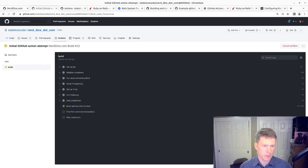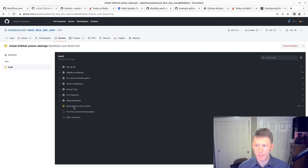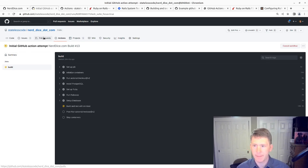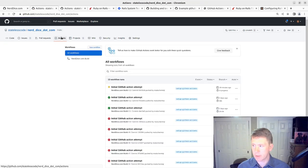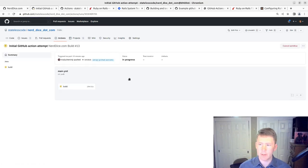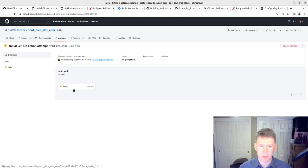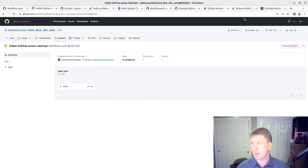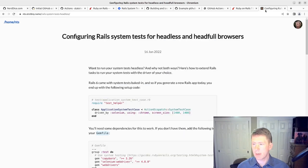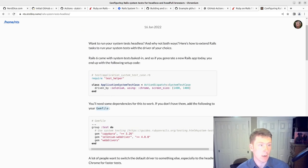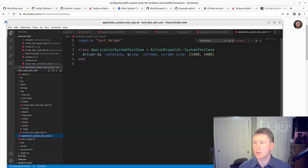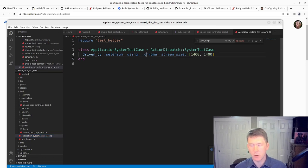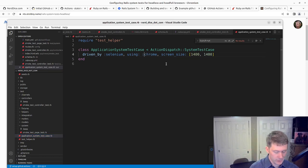So our system test, that build and test with mini test section of our action has been hanging now for like 17 minutes. So we're going to try to find another way around that. So one of the things, by default our application system test case is driven using Chrome. Let's see if we can make this headless Chrome.